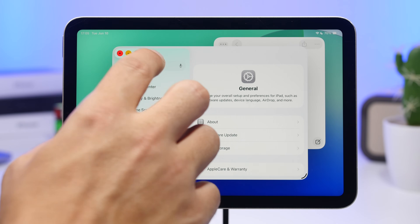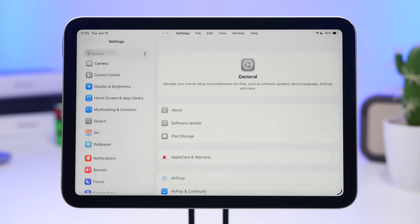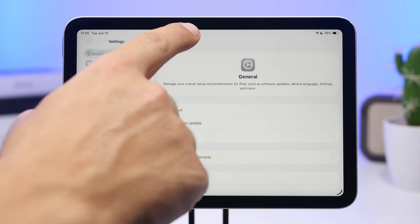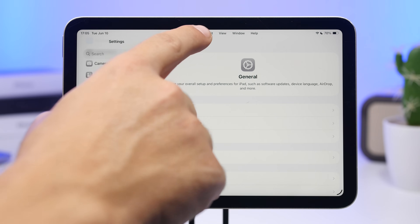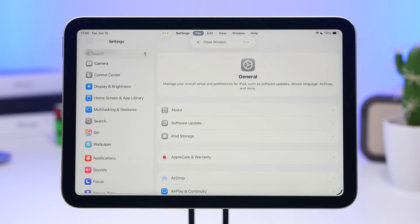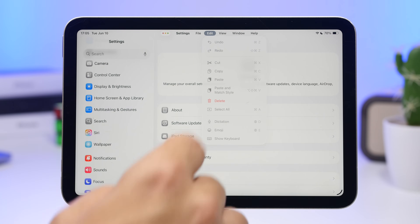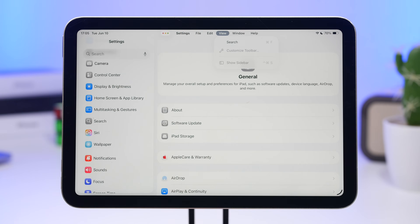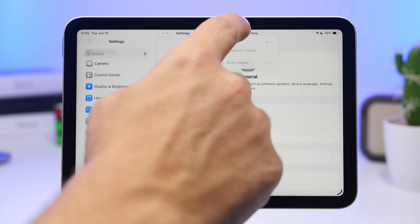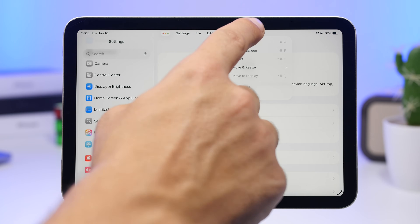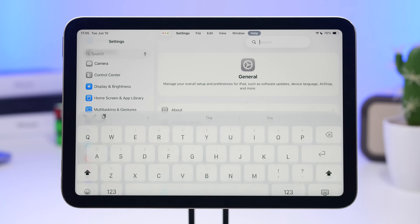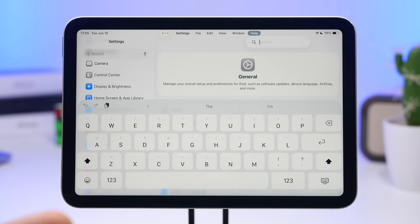Another cool addition is the menu bar that Apple has added to apps. If you swipe up you'll see Settings, and you can tap File to close the window, tap Edit, go to View for options like Search, and use Help to search anything you want. This menu bar will appear on every app and will change based on the app you have open.